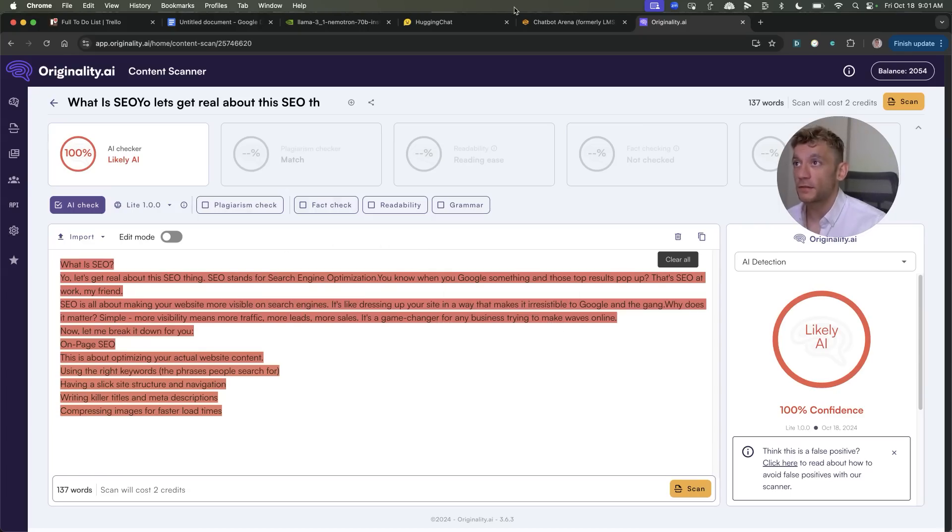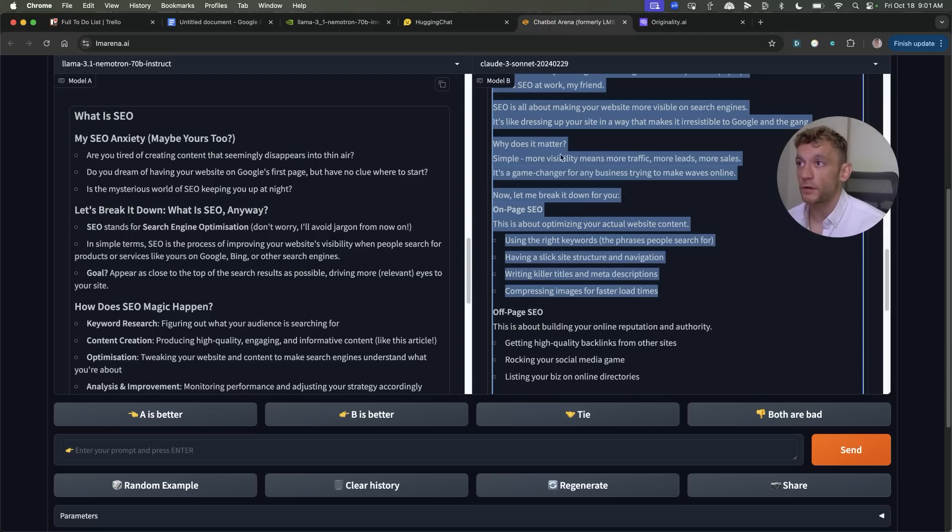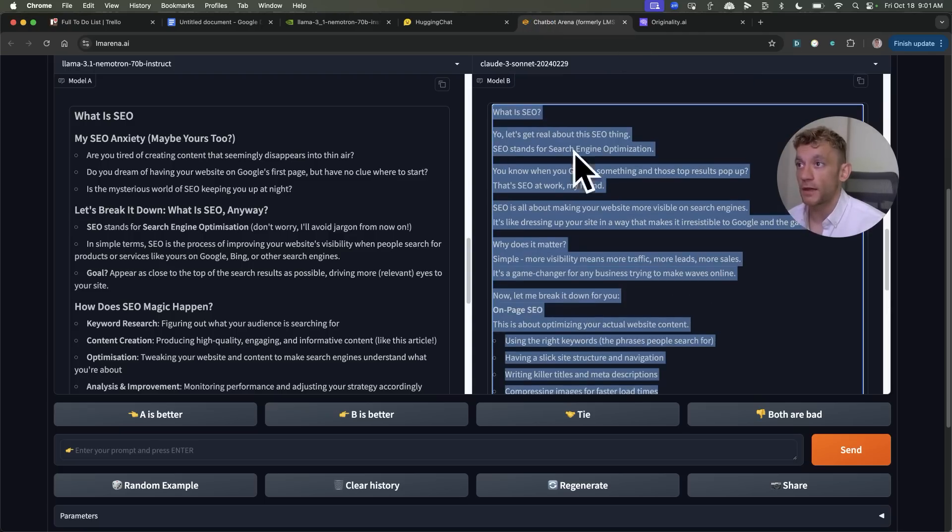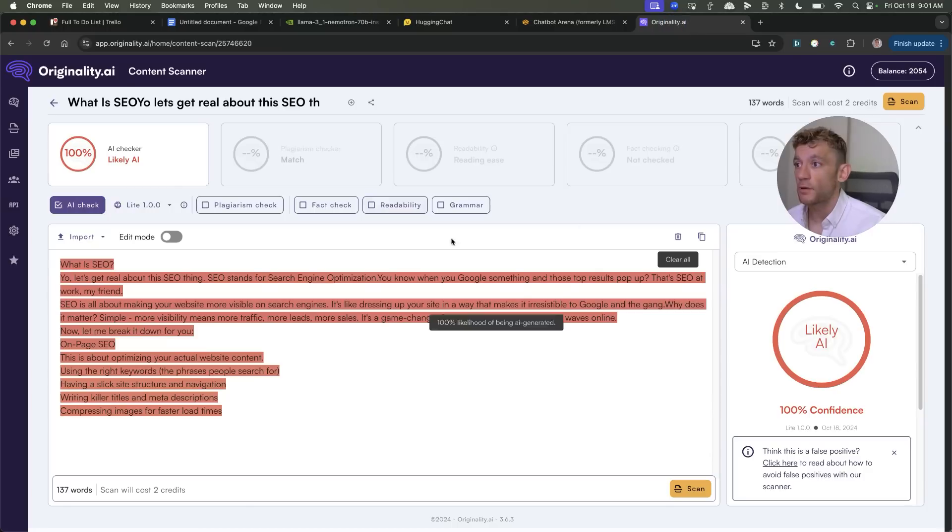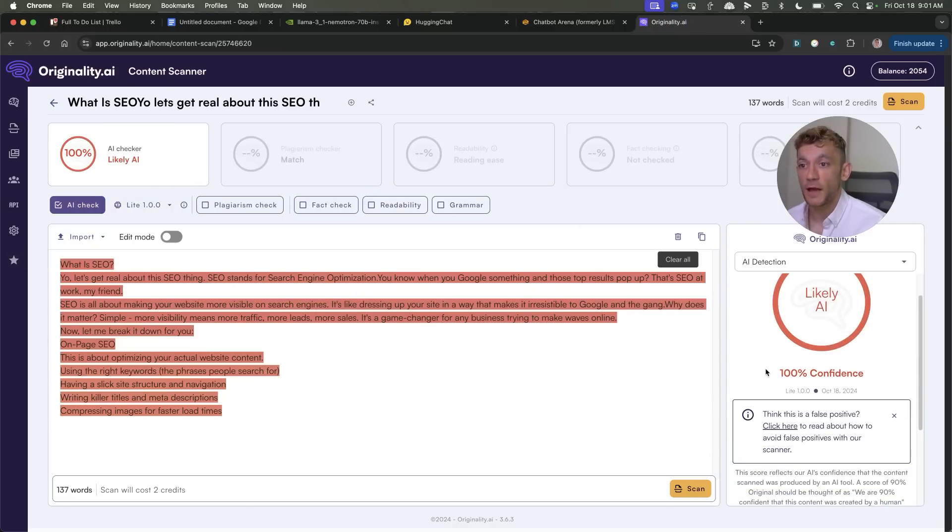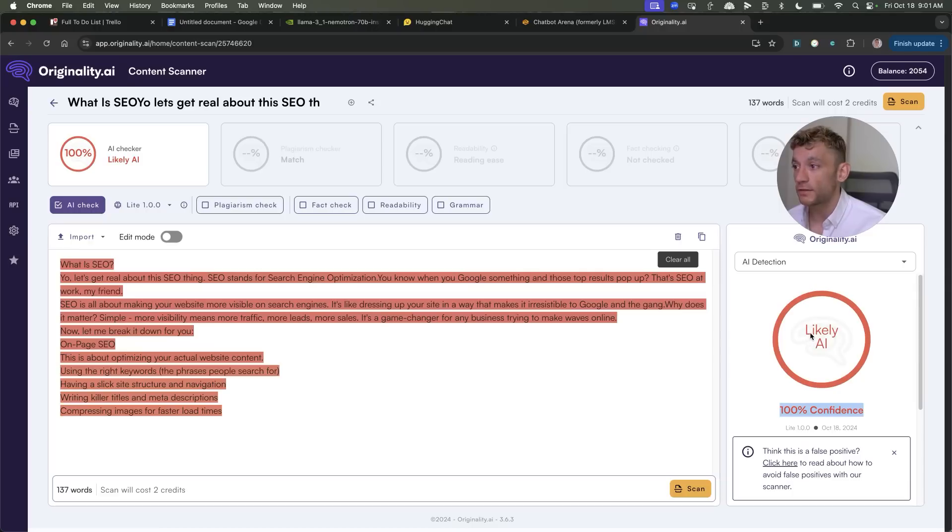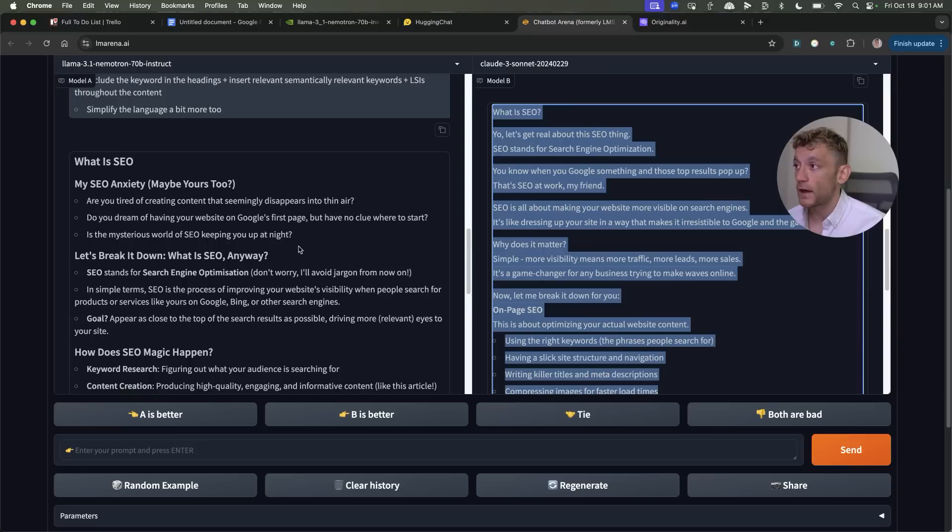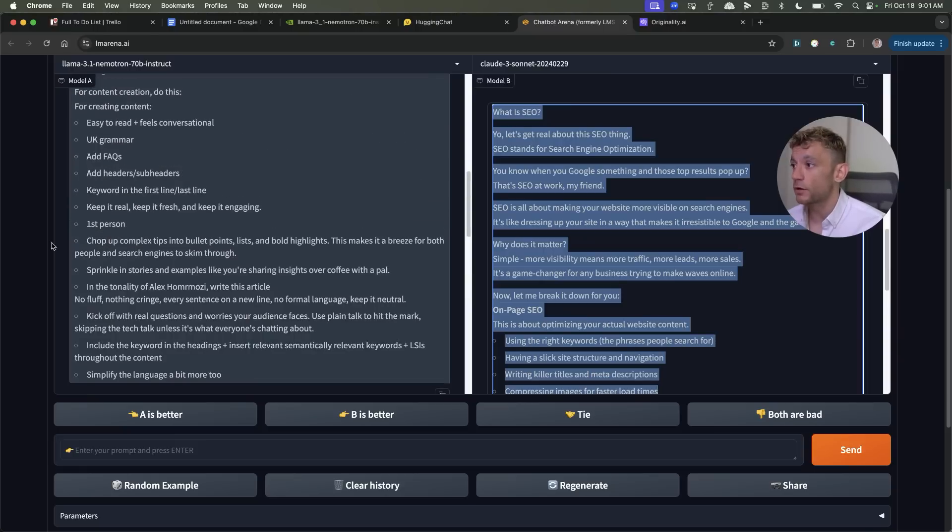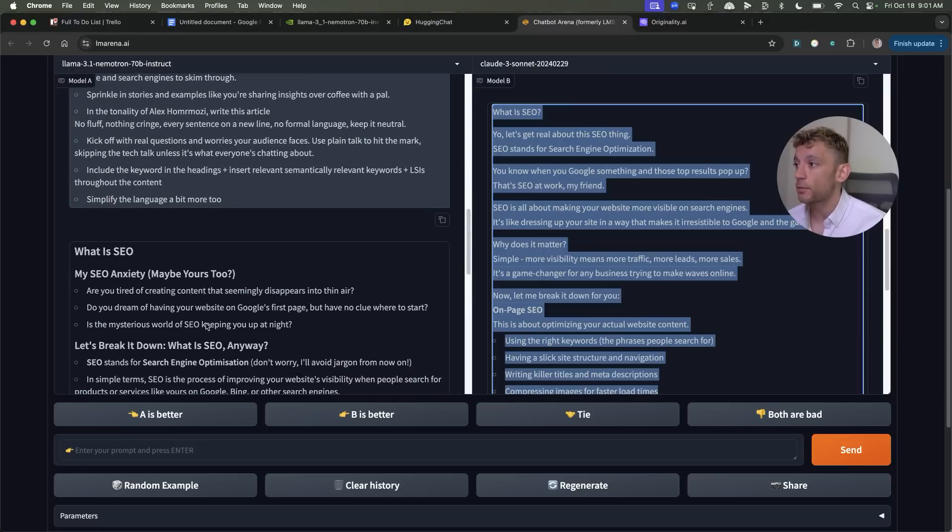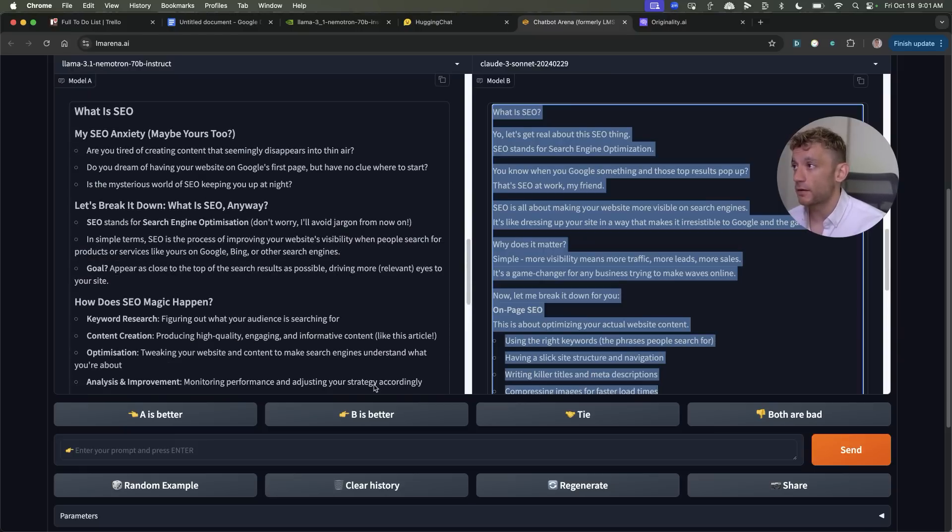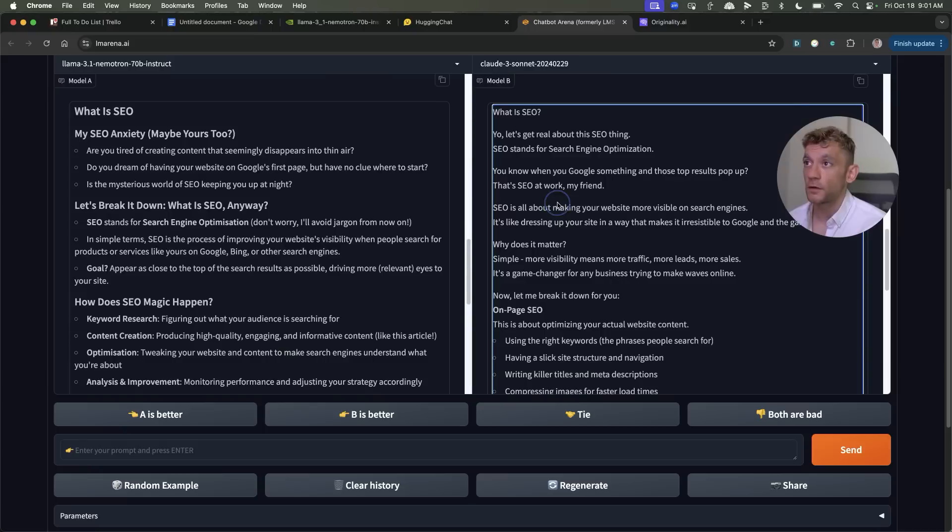Now if we take the content from Sonnet for example and we paste that directly into Originality you can see here it comes back with 100% confidence score that this content is AI detectable. That is a huge difference and it's totally surprised me to be fair.